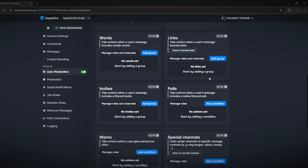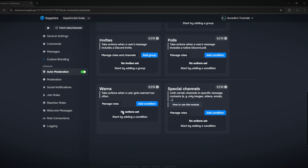Next is invites — if someone tries to advertise their server, you can make it auto delete. Then there's polls — if they create a Discord poll, you can add some conditions. There are also warrants and special channels, which limit certain channels to specific message contents.